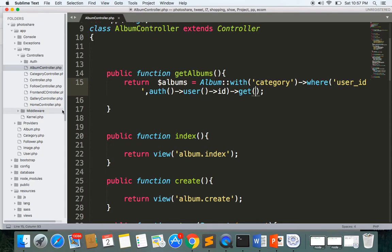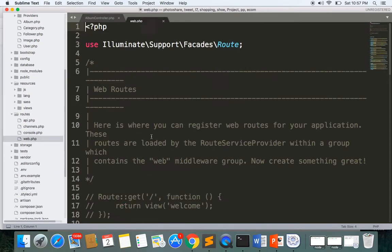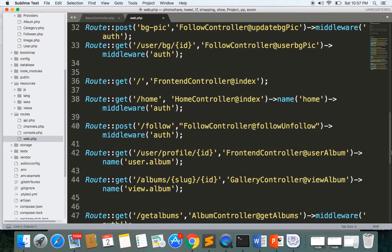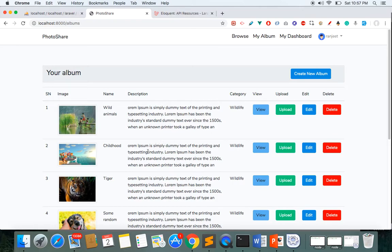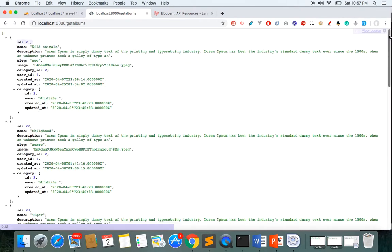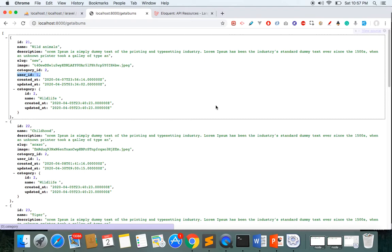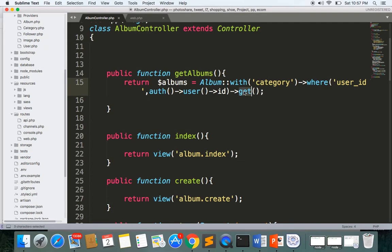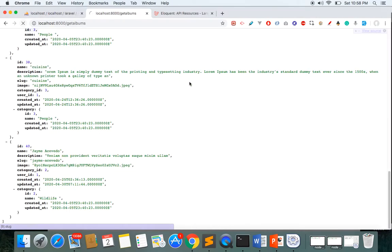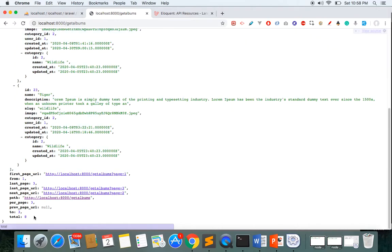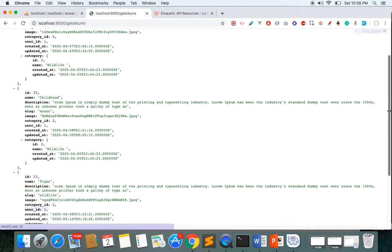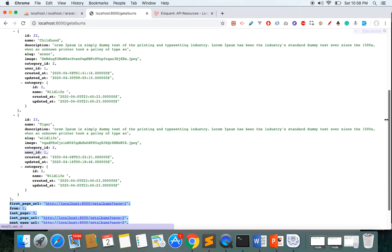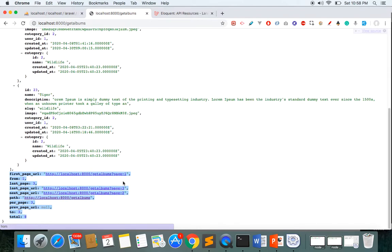In web.php we have the get albums route. If you go to get albums, we get the albums for the currently logged-in user ID. Now let's paginate this — go to the album controller and add paginate(3), since I don't have much data. Now you can see pagination is included within the response, but it's still hard to display in a Vue component.